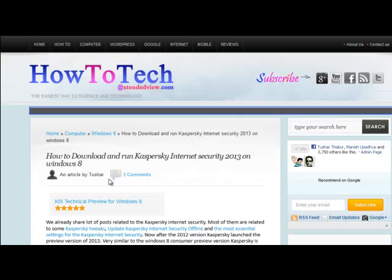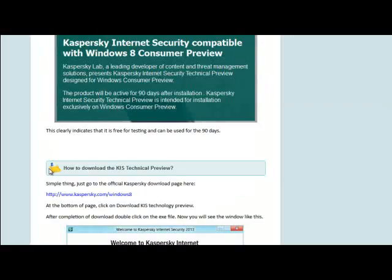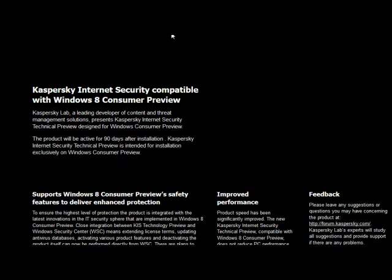If you go through this post on the extended view, how to download and run Kaspersky Internet Security 2013 on Windows 8, you will find one link here. Kaspersky.com slash Windows 8. Click on the link.